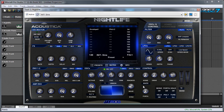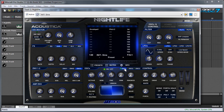The last oscillator feature I want to talk about is sync. If you've heard No Doubt's 'Just a Girl' or going back a little further, The Cars' 'Let's Go,' it's that kind of tearing sound and you can easily make it on Nightlife using sync. The way it works is one oscillator acts as a master and one or two of the other ones can act as a slave that's synced to the other oscillator, and it gives that sound when you sweep the pitch.